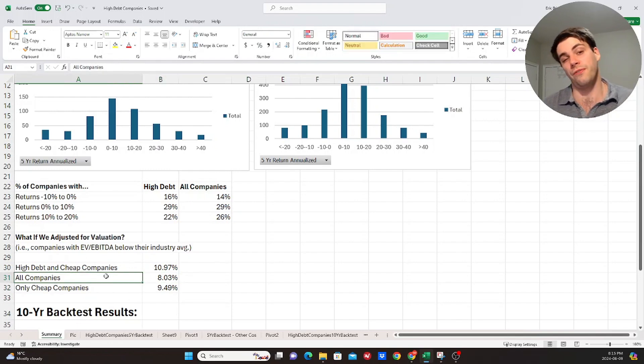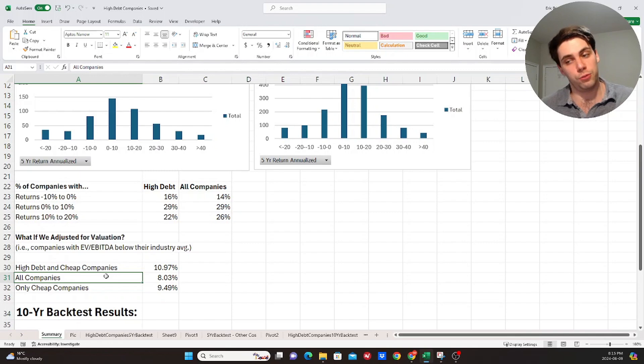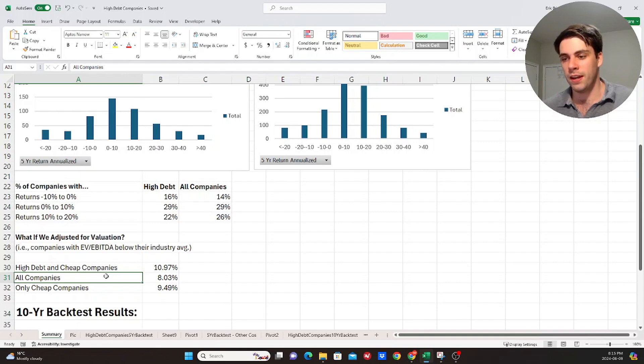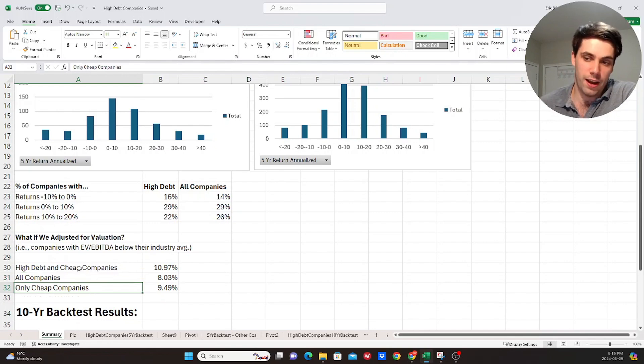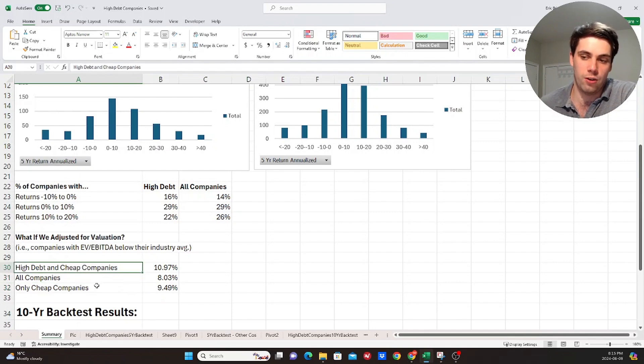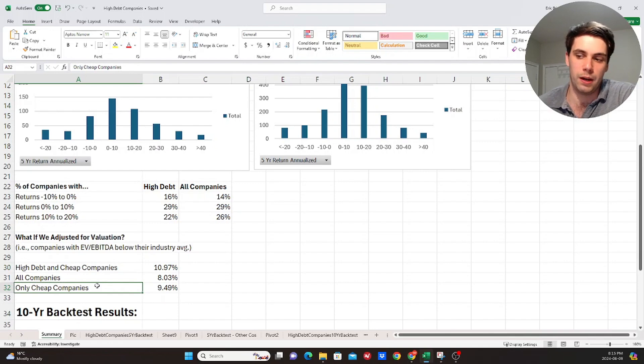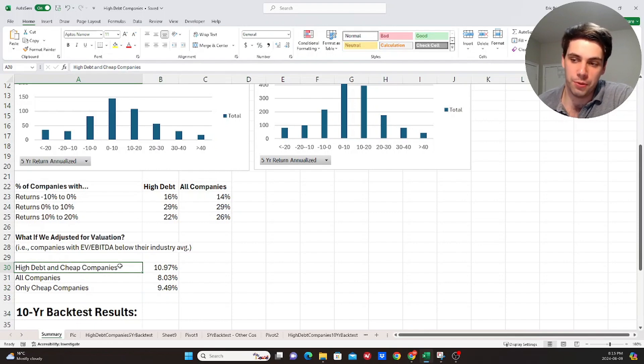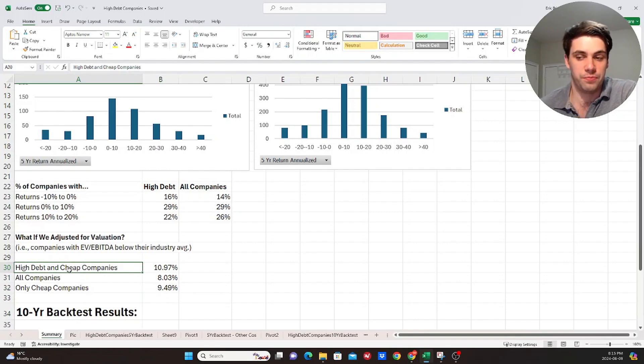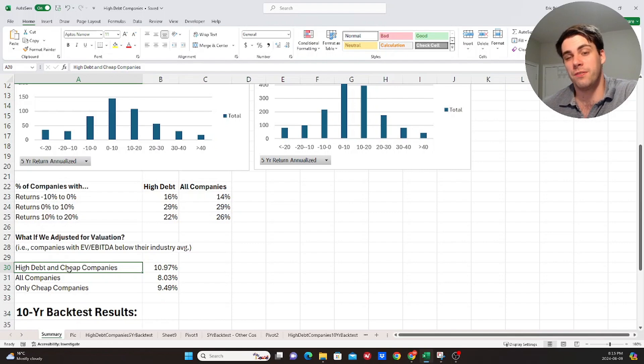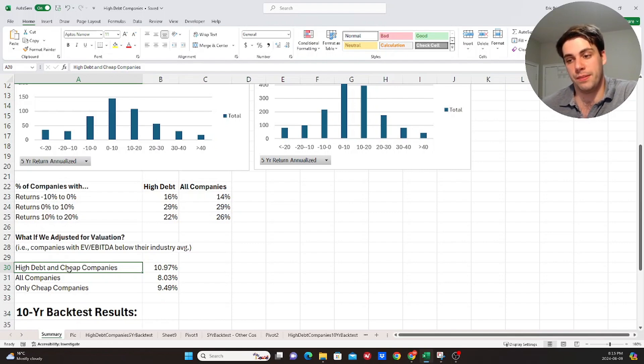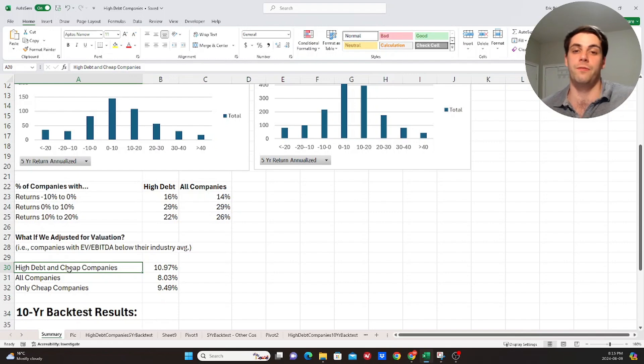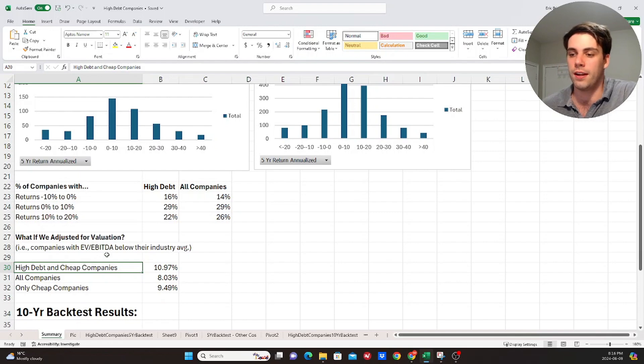And then I was also curious, right? Does that have to do with just the fact that they're cheap, right? And on average, when it comes to investing, if you're paying cheaper prices for companies, you should, in theory, get better returns over a long enough time horizon. So what if we took out this high-debt requirement and only looked at cheap companies, right? And the cheap companies was actually less, right? 9.5%. So for this five-year period, it was interesting to see that, you know, it does seem based on the data here that investors are kind of unfairly punishing companies that have high debt, but companies that are also cheap, right? I mean, that kind of relates to why investors are punishing them, right? They're valued at a cheaper multiple relative to their industry.